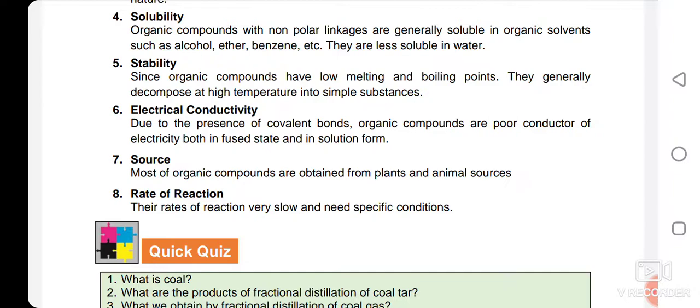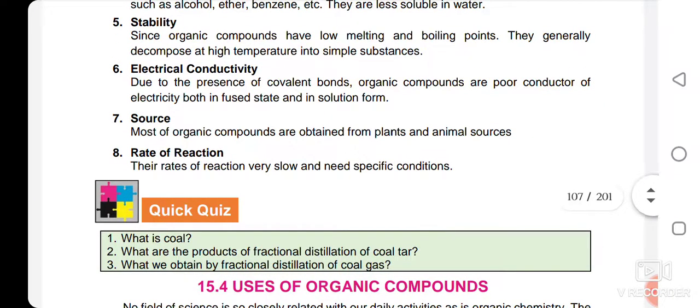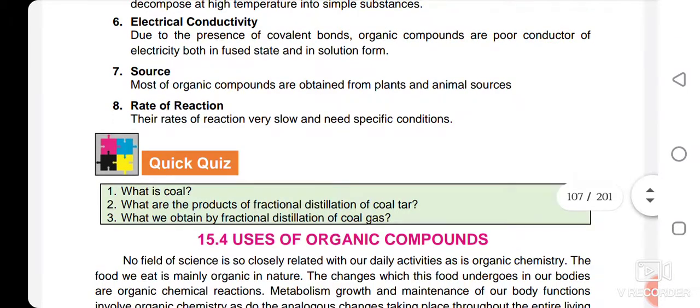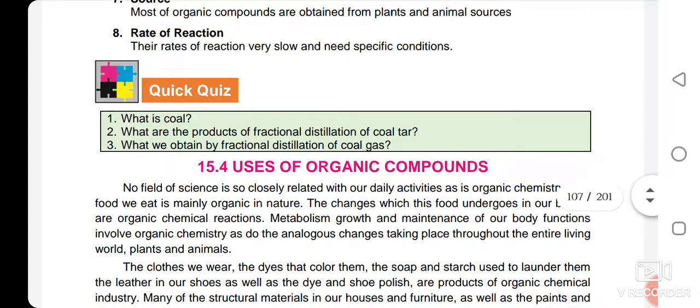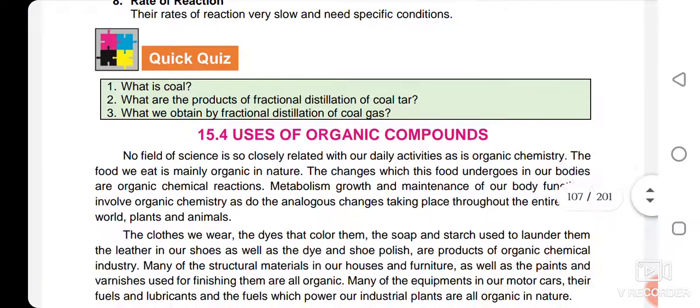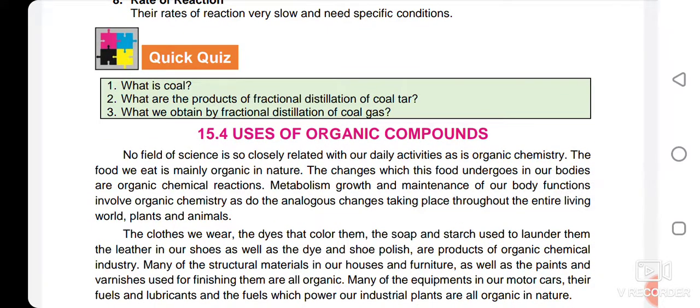Regarding stability, because organic compounds have low melting and boiling points, at very elevated temperatures they decompose — so they are not very stable. Regarding electrical conductivity, due to the presence of covalent bonds, organic compounds are poor conductors of electricity. Most organic compounds are obtained from plants and animals. Their rate of reaction is very slow because they are non-polar and not very reactive.